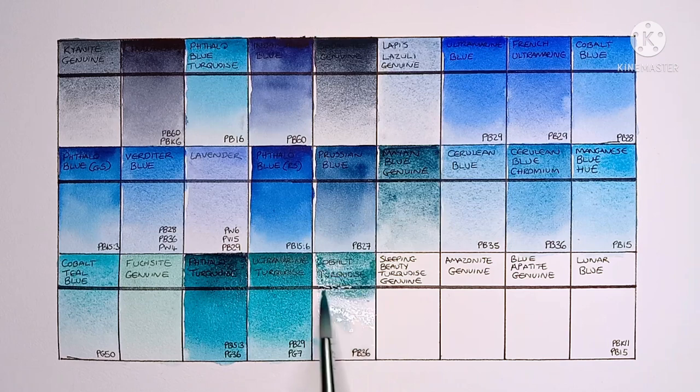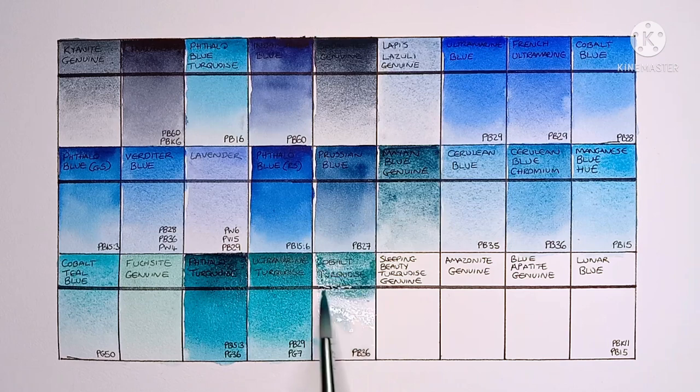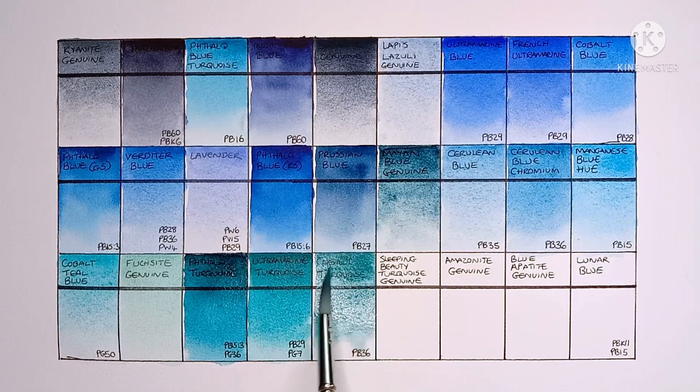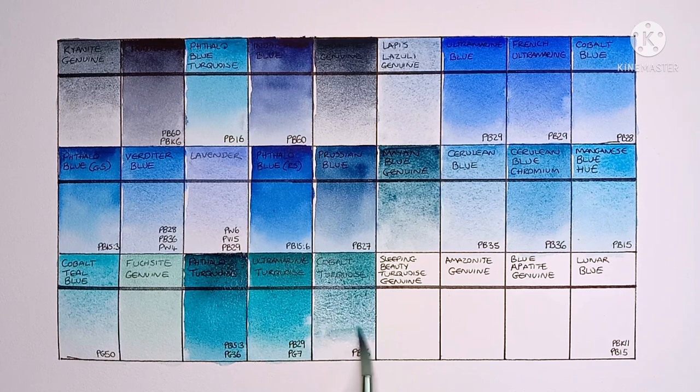And next up is Cobalt Turquoise, made from PB36. Quite a nice Cobalt Turquoise with lots of granulation. I definitely prefer the Cobalt Teal Blue though to this one.